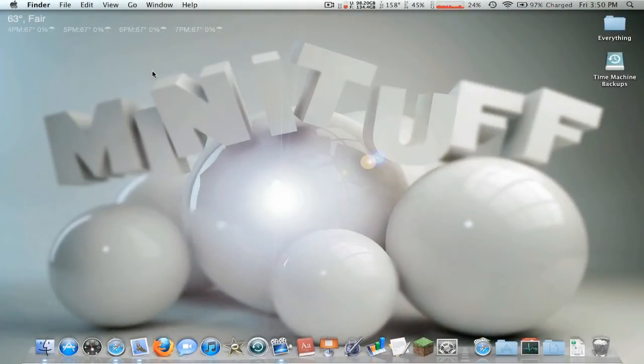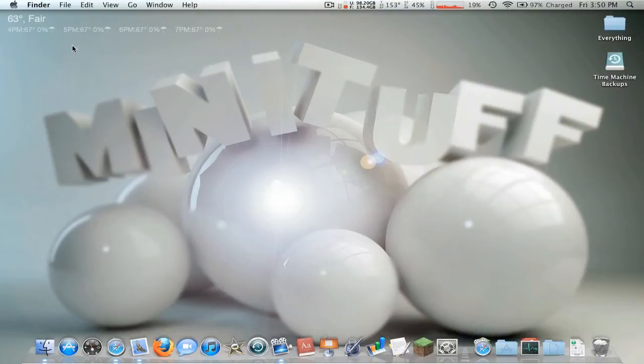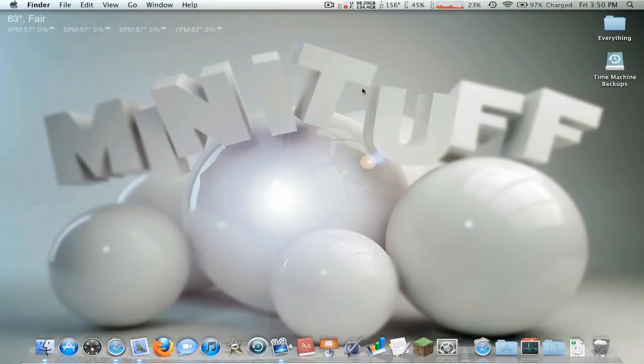Hey guys, what's up it's Minituff and welcome back to episode 4 of our ScreenFlow tutorial series. Check out this new background, it is pretty sweet, it wasn't made by me, I wish it was.